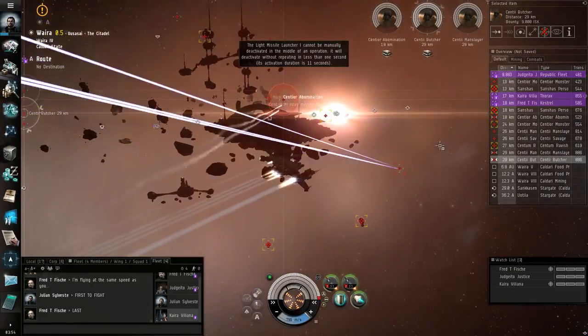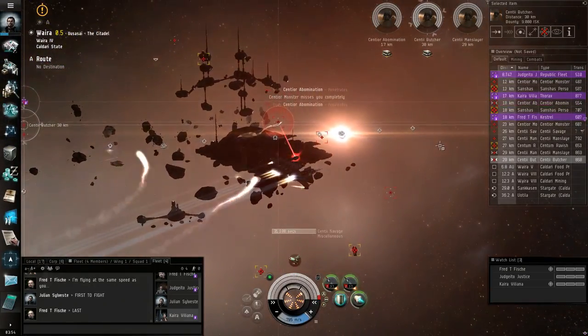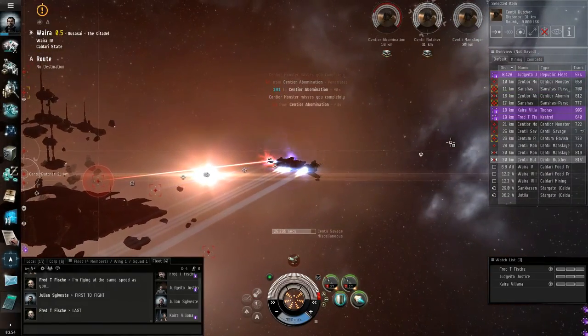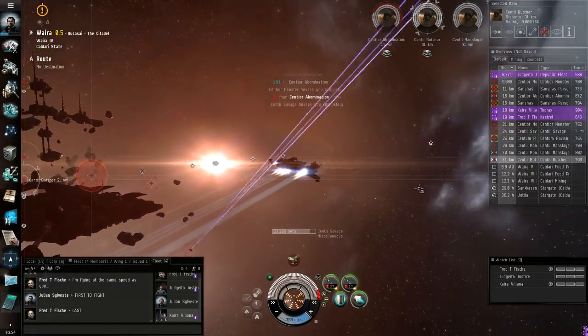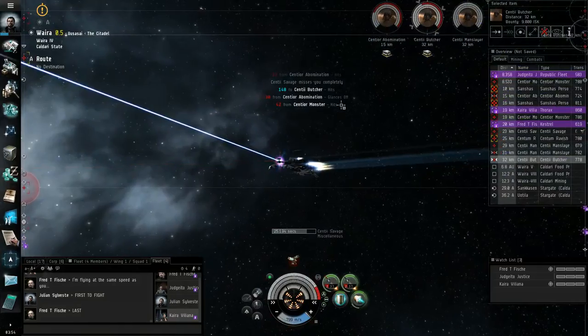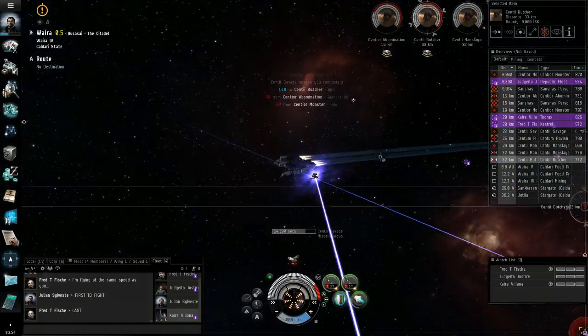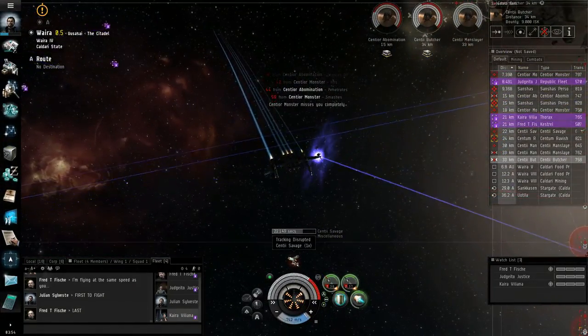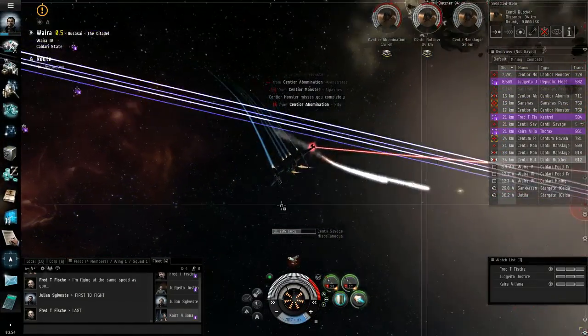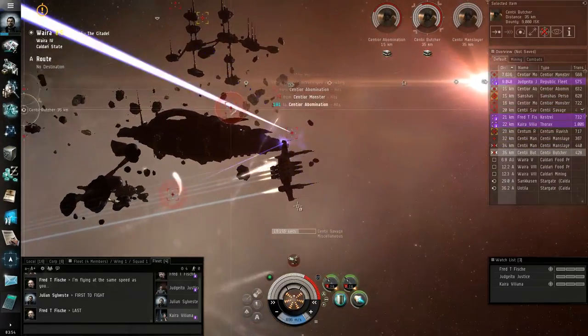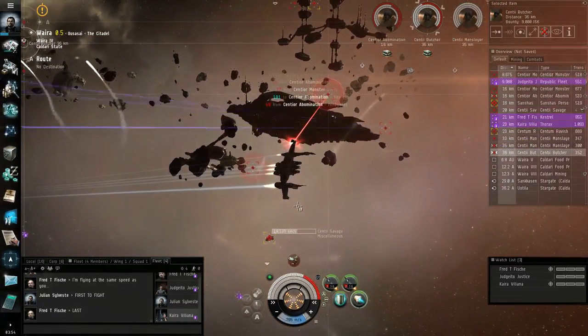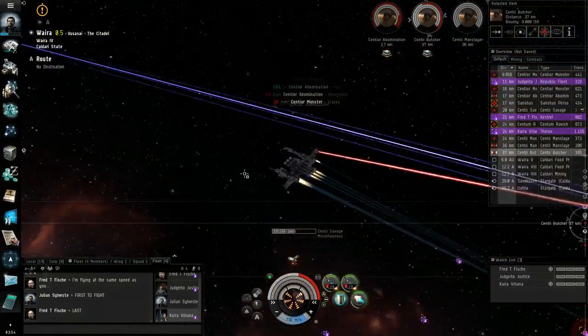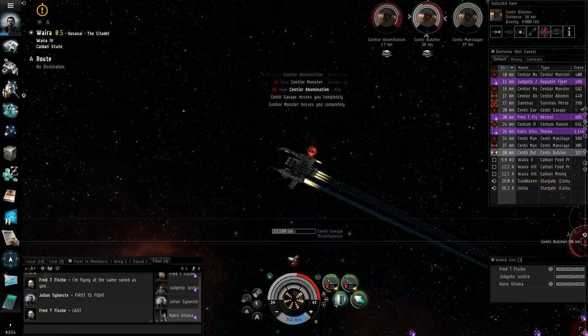Now, this is a level 2 mission. And I'm being tracking jammed. That's not a very good idea to do against a missile frigate. But who am I to judge you, NPC pirates?